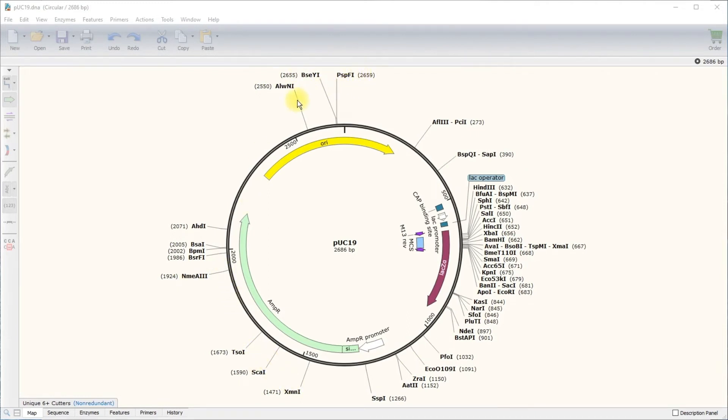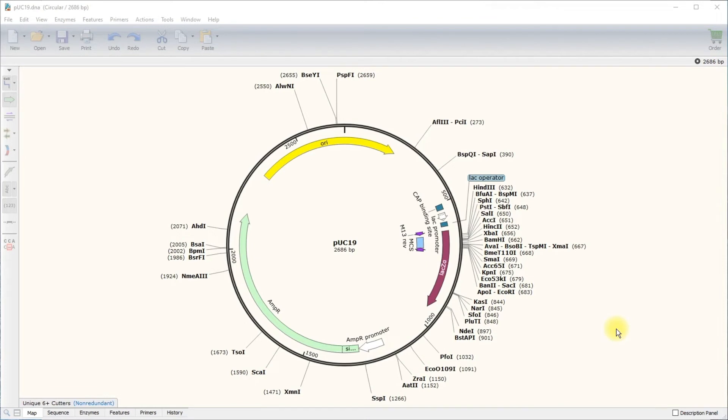The multi-cloning site, sometimes abbreviated as MCS, is over here at three o'clock. It is a cluster of restriction enzyme sites that we will use when cloning into this plasmid. Multi-cloning sites make cloning much easier. They create more flexibility in how DNA fragments can be inserted into a plasmid without destroying the essential elements the plasmid needs to function.